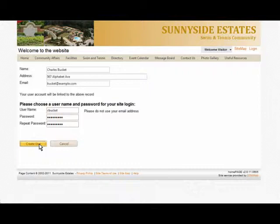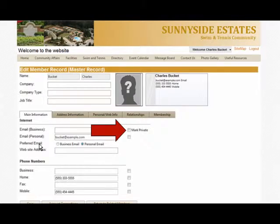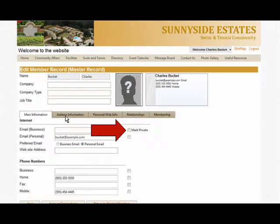Now you're able to edit your member record. Go ahead and fill out the information in the fields — the system will store it for you. If you want to mark your information private so it will not be displayed in the member directory, you can do so by checking the Mark Private box.